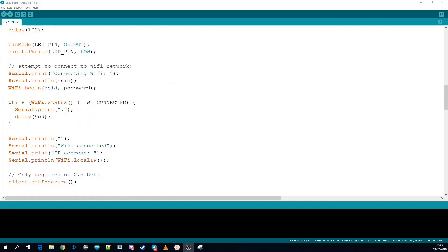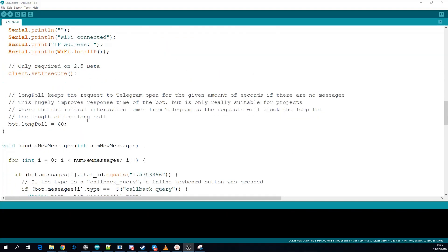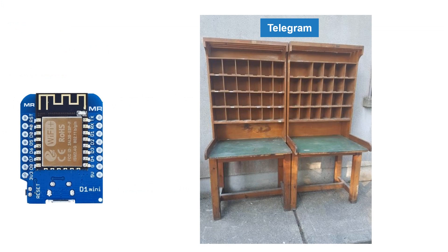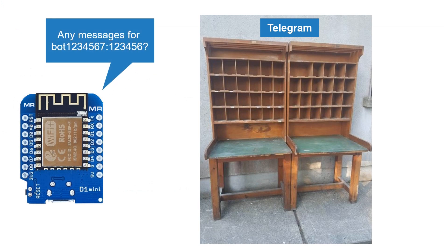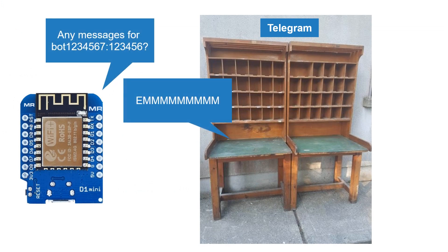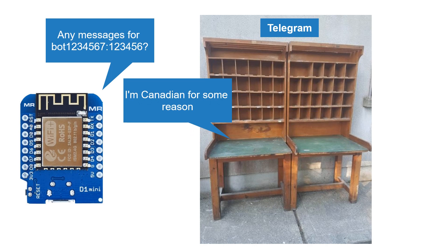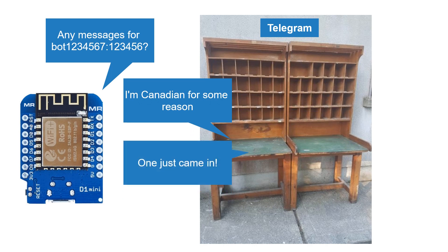One feature that the library supports that can really improve performance in certain scenarios is called long poll. Setting a long poll tells Telegram to not respond to the getUpdates request for a certain amount of time unless you have a new message. This will hugely reduce the amount of requests you need to make to Telegram because you don't need to ping just to find out that there is no message there for you and also when a message does come in you're likely to have a connection already open so it can respond immediately.